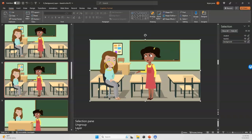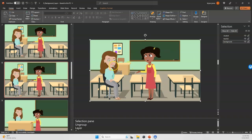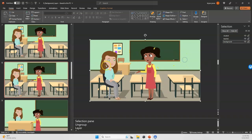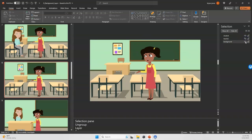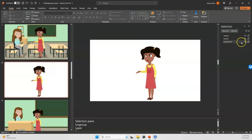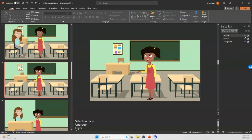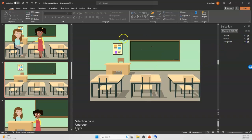The frustrating thing right now is that I can't drop the characters behind the background objects. The background is just one single image that I can't layer. So the first thing I'm going to do is make the background editable. I'm going to hide the teacher and the student and work with the background.